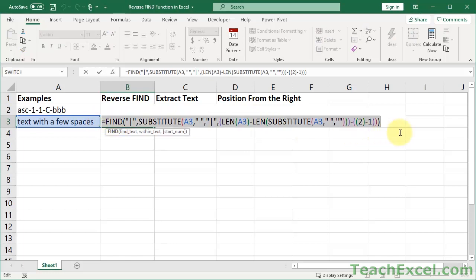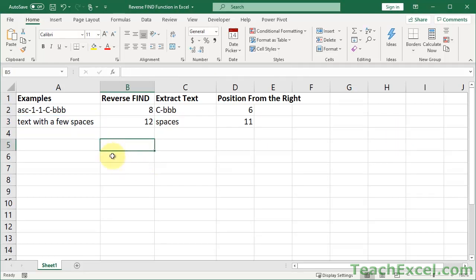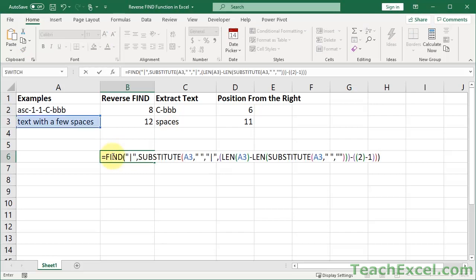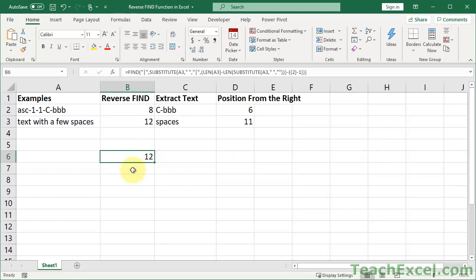And now what we're going to do to deconstruct the formula — since the RIGHT function is easy, we're going to deconstruct the reverse find part and I'm going to show you how it works. So for deconstruction, we're going to move it down here and break it out into all of its little pieces. The FIND function is going to search for a unique character. This character is not in the cell — we use SUBSTITUTE to put it in there.